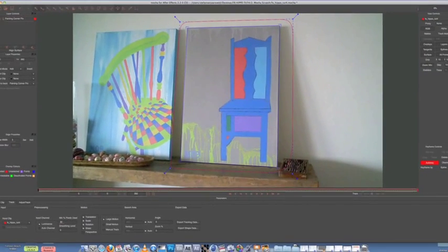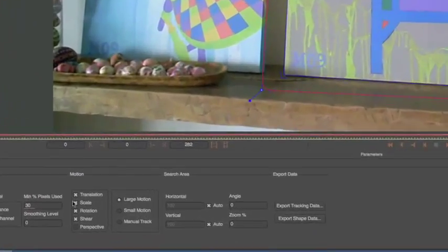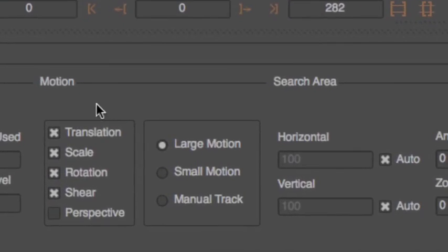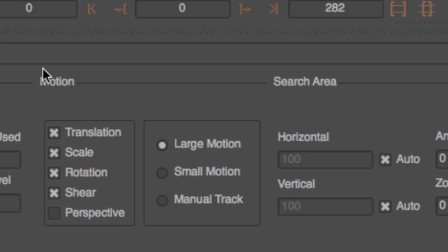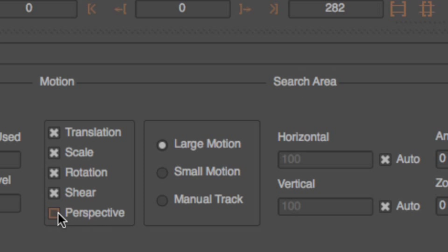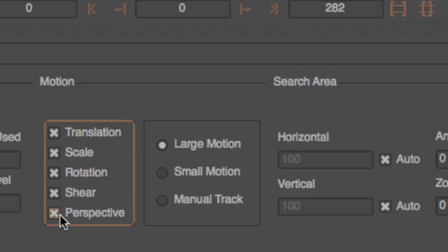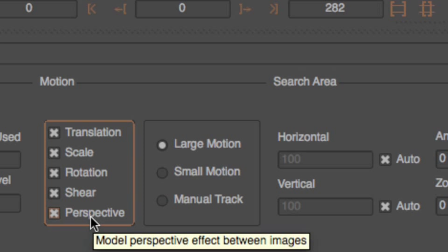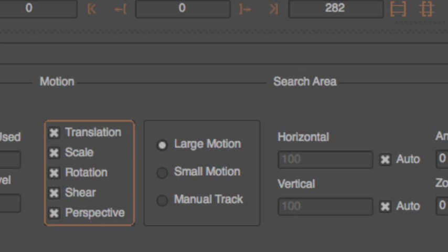Alright. So now you have some options down here in the motion. This is a really important part. Generally for normal tracks, I only do translation, scale and rotation. But in this case in a corner pin where we're tracking this flat surface, it has quite a perspective to it compared to the other surfaces. So we'll choose perspective. It's quite, I'm not sure the exact explanation behind it, but here we go. Model perspective effect between images. Alright.